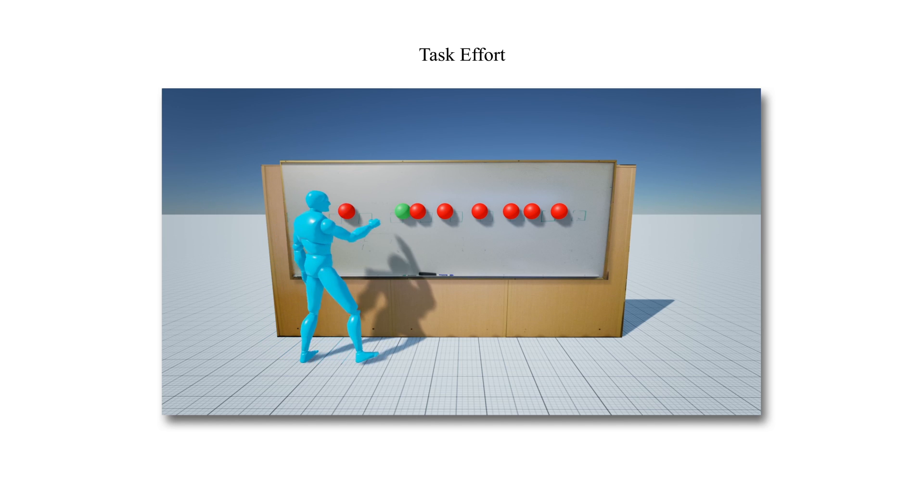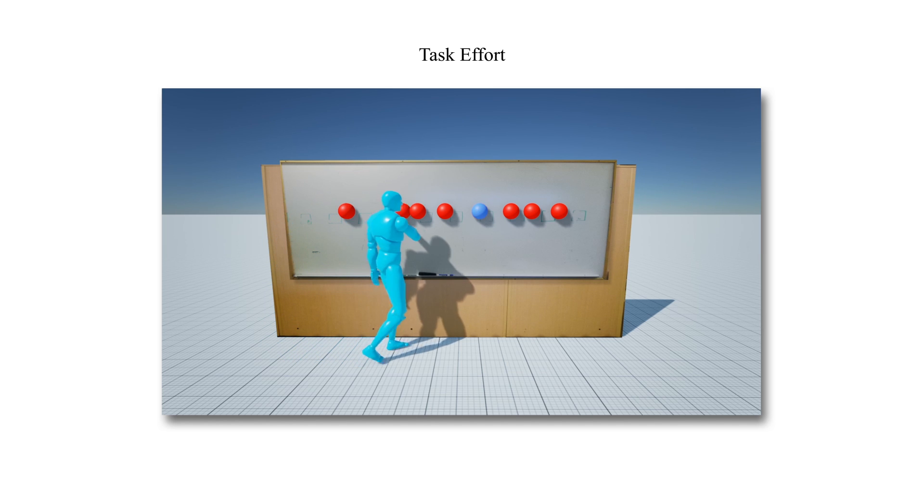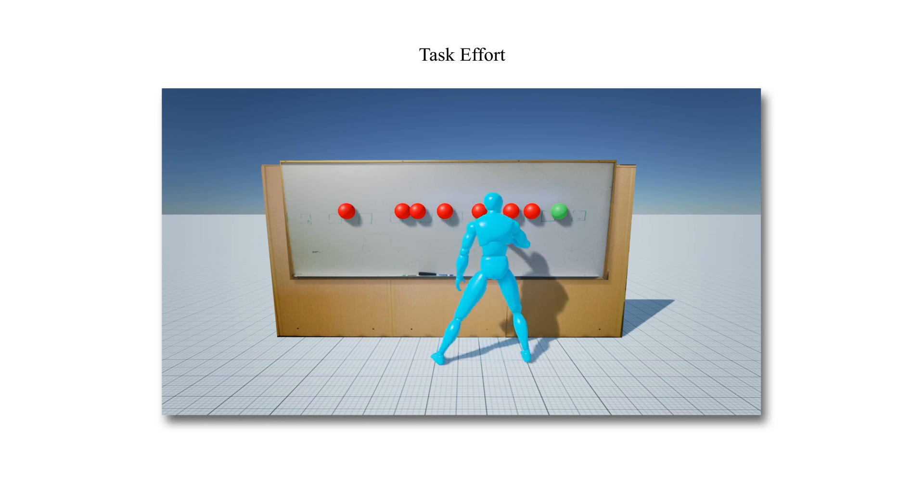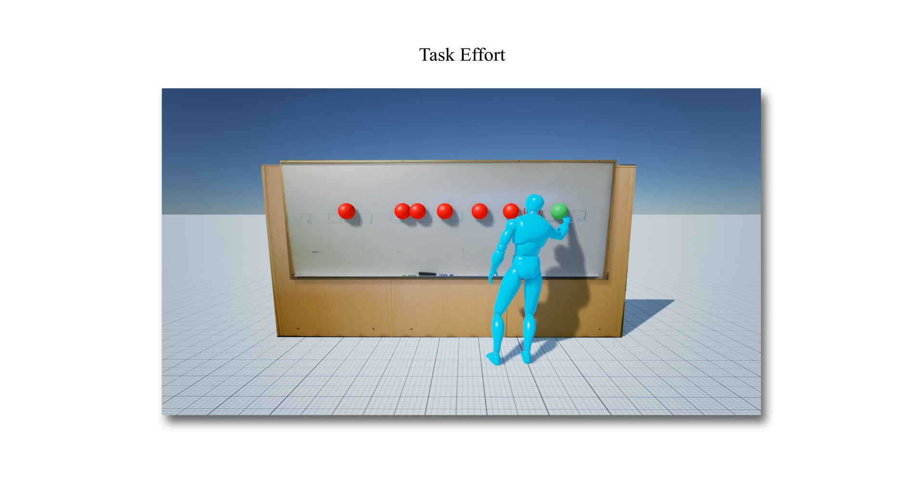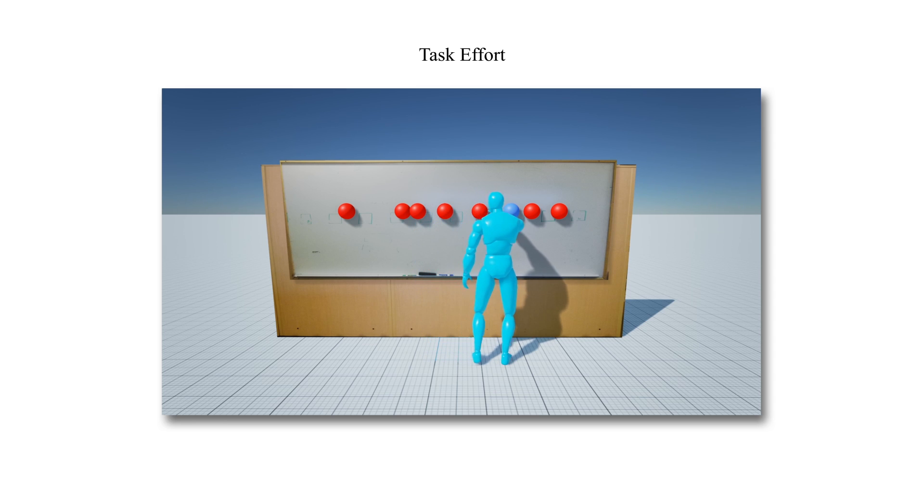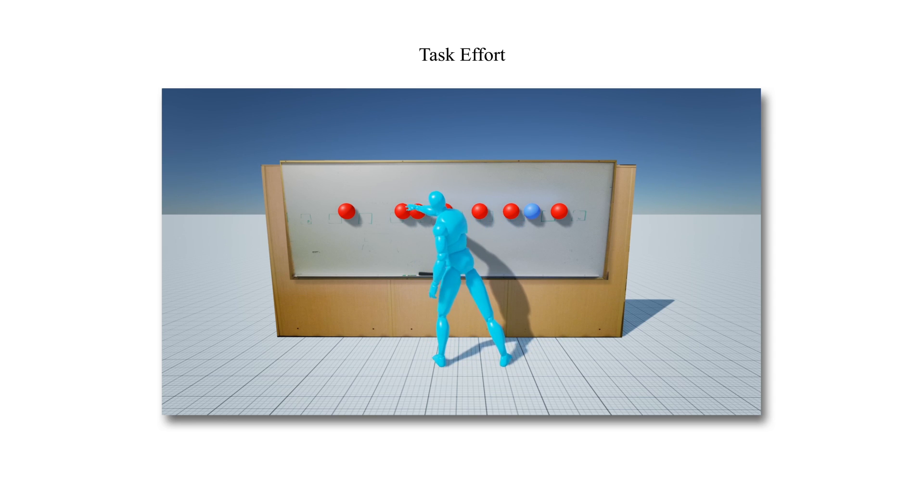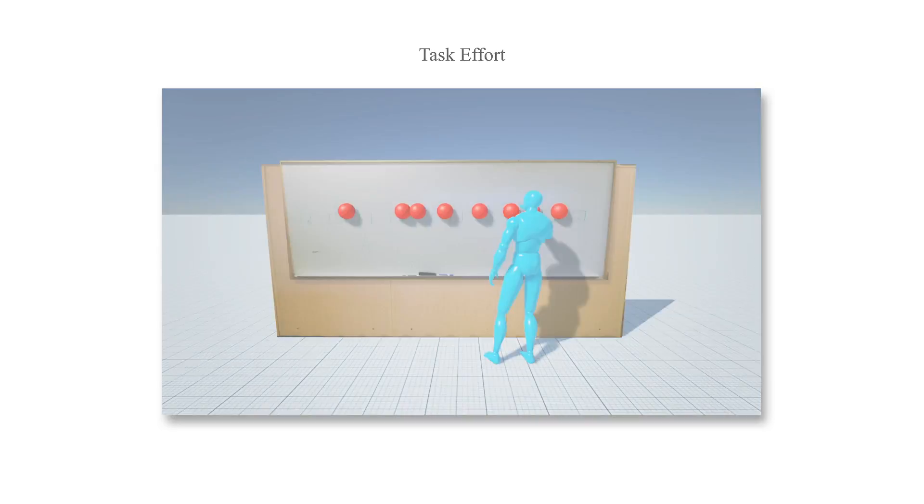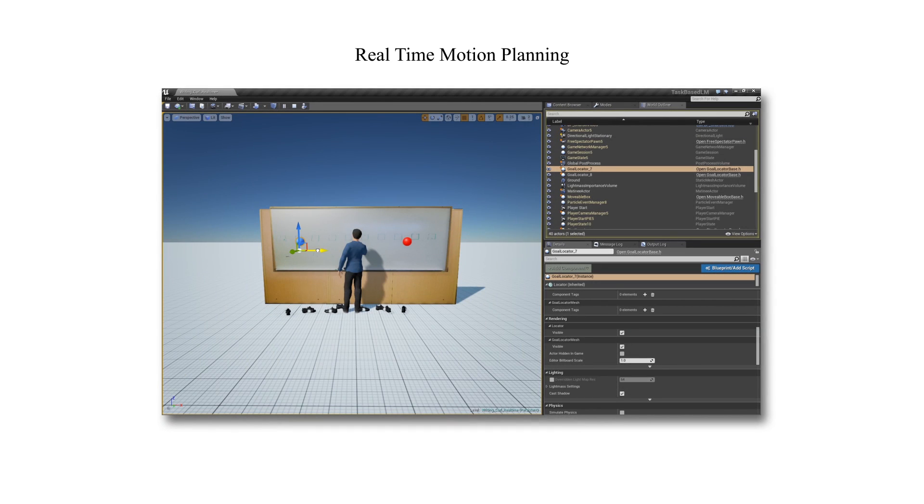We can reconstruct foot-stepping behavior associated with high-effort and low-effort tasks. Low-effort tasks are highlighted with green spheres and high-effort tasks are highlighted with blue spheres as earlier. Notice how the character prepares itself for the future tasks with a much greater degree for low-effort tasks as opposed to high-effort tasks.